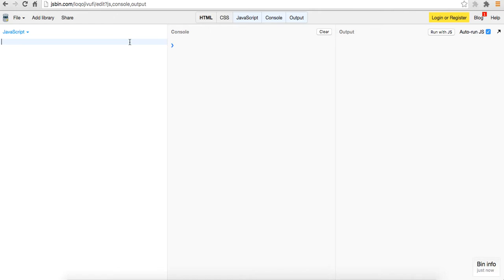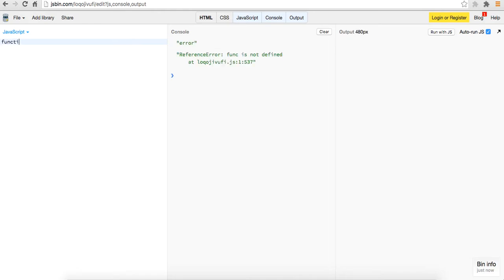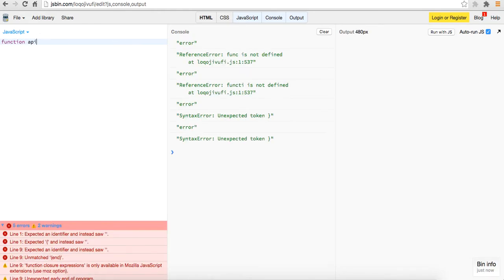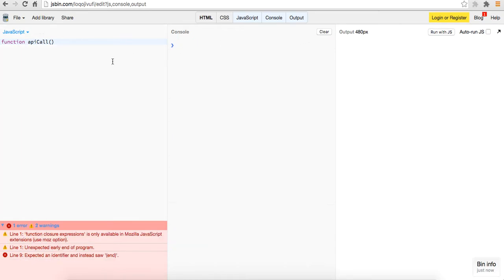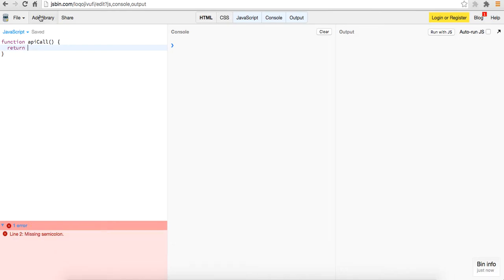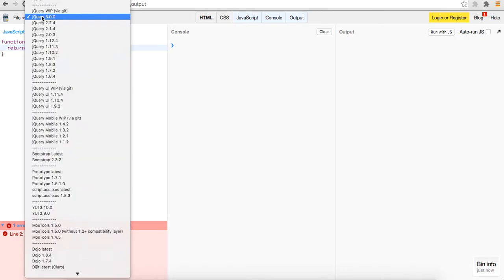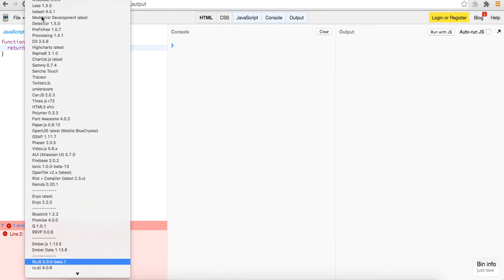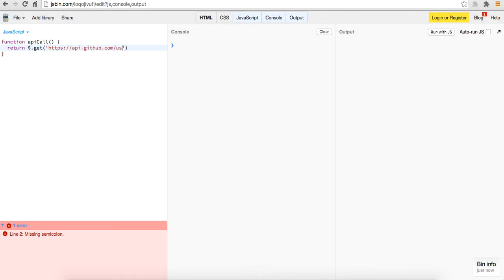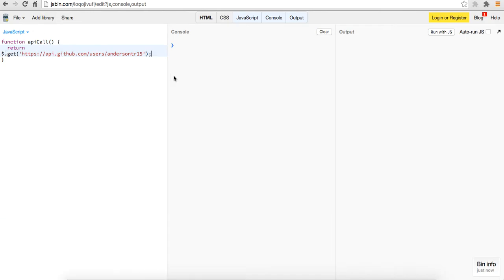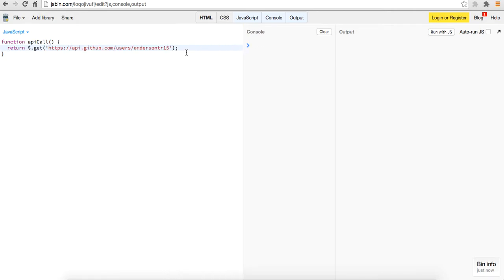So in order to instantiate that, we're going to first write a function, which is going to be our API call to GitHub. So the way we do this, we're going to say function API call and all it's going to do is return. Well first let's add in our library, we've got jQuery, we need RxJS. So got those.